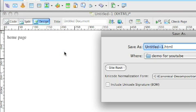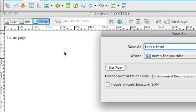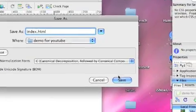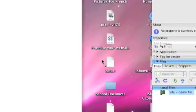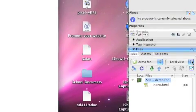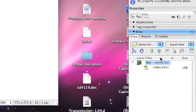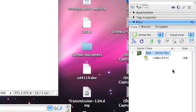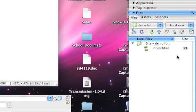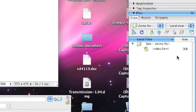Select the 'Save All' option. Make sure you're saving it as index.html and that it's going into the correct folder, then click Save. You'll notice over here in the files pane that the file has been added — that's how you can tell you've saved it properly.